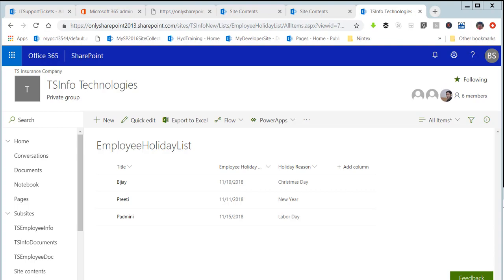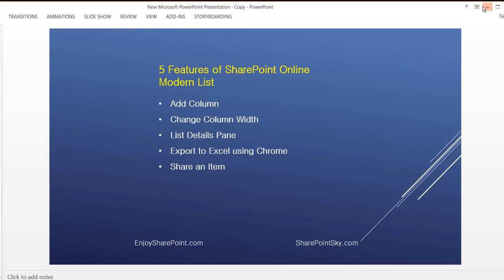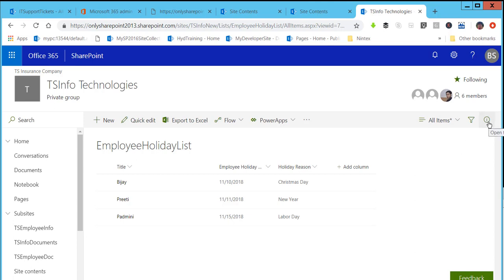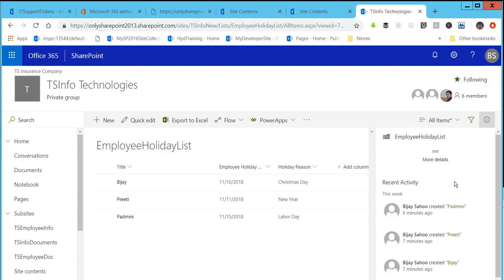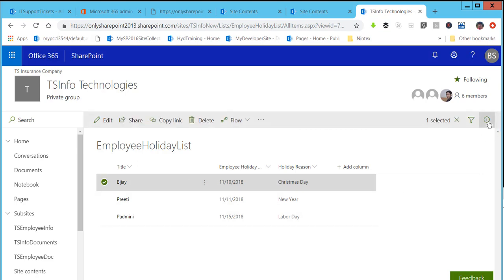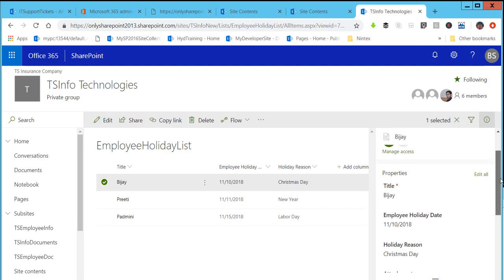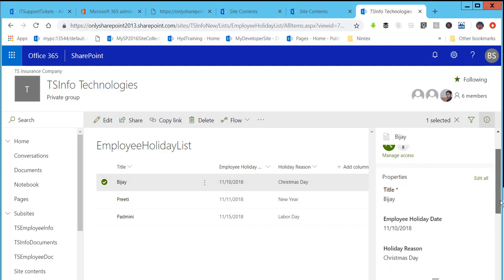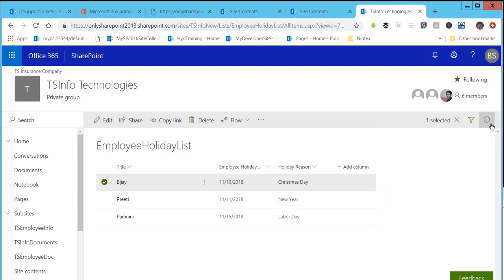The third feature is List Detail Span. This is the List Detail Span icon. If you click on it, you can see the recent activities of an individual item. You can see all the recent activity of items. If you click on a particular item and then click on the Detail Span, you can see all the properties of that item — like Title, Employee Holiday Date, Holiday Reason, and Attachment. This is a new feature provided by the Modern SharePoint List.